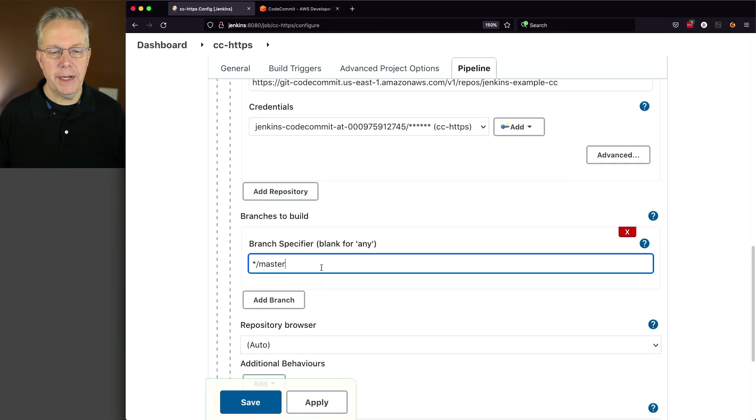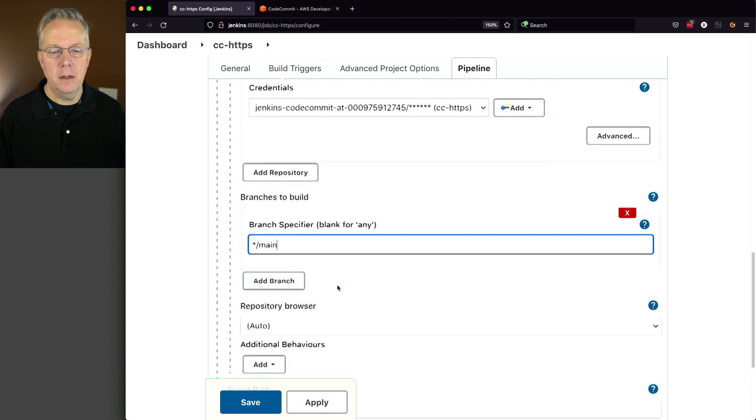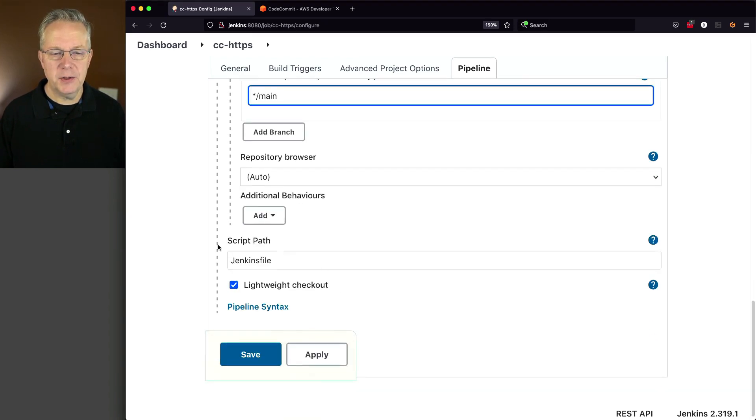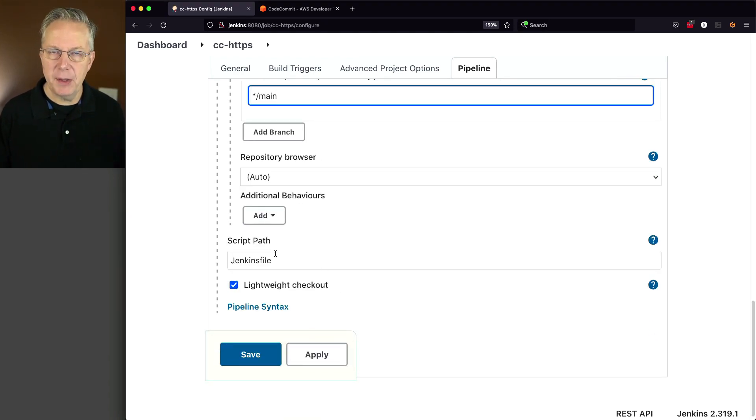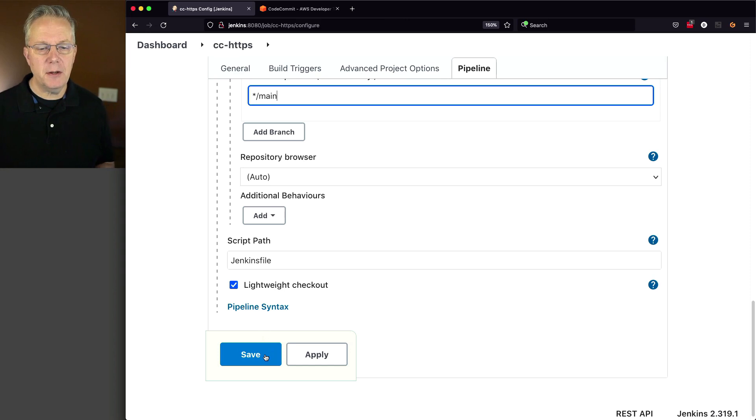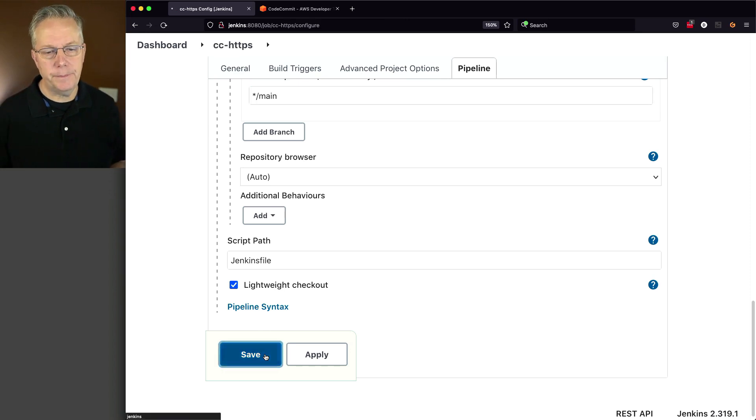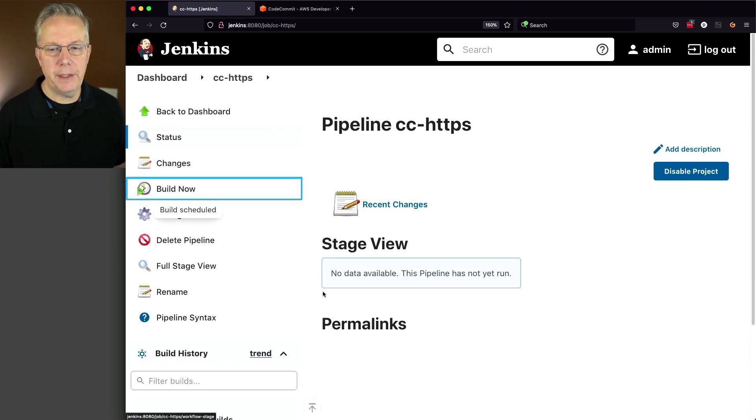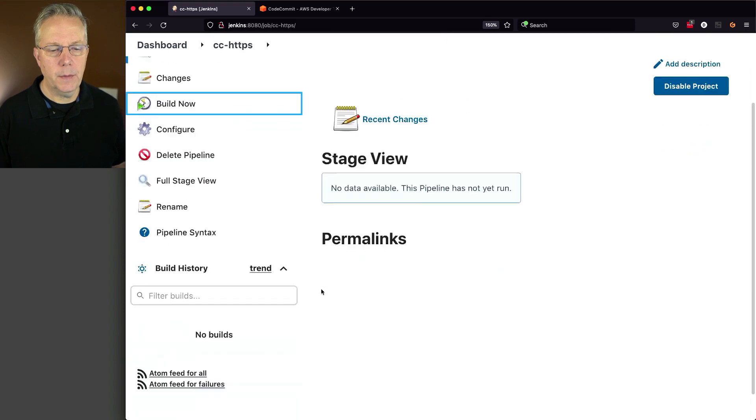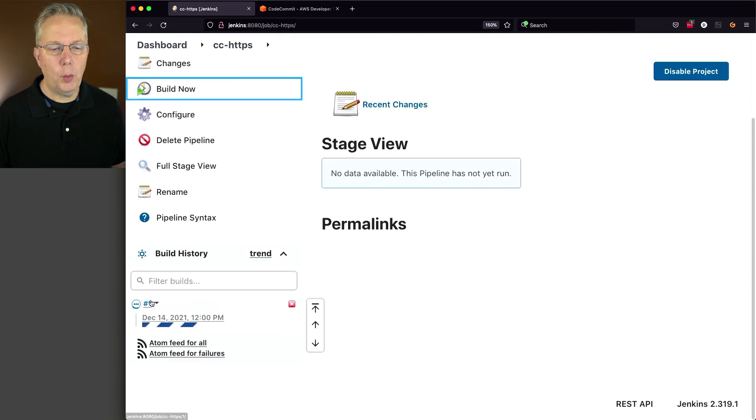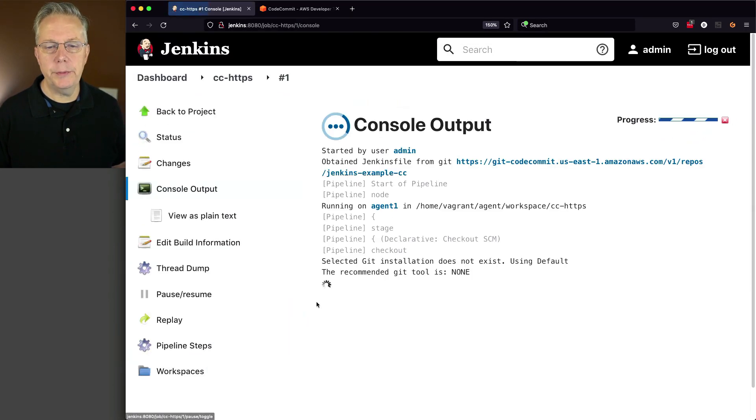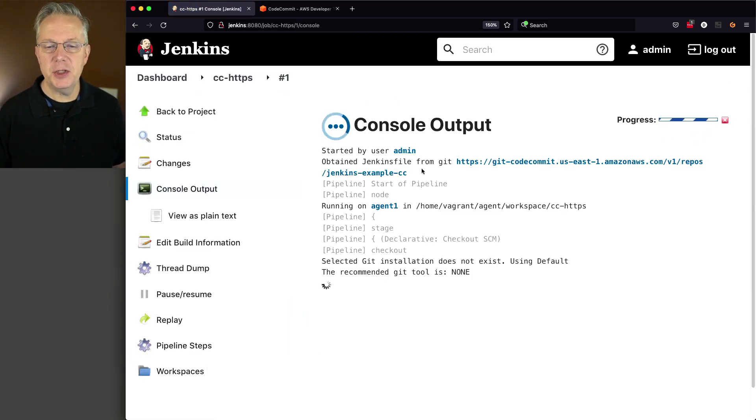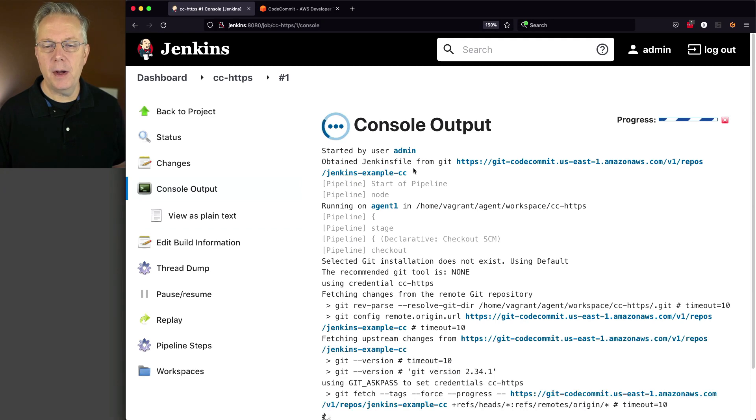Let's go ahead and scroll down. We'll change our specifier to main. And our script path is Jenkins file, which is the name of the file that we put in the repository. Let's click on save. And click on build now. If we watch this, what we will see is that we obtained the Jenkins file from this Git repository.